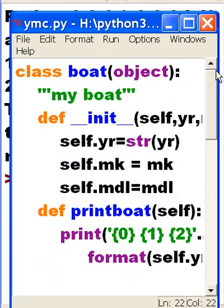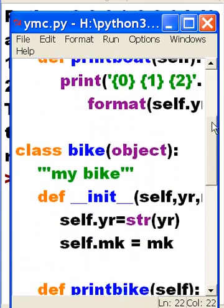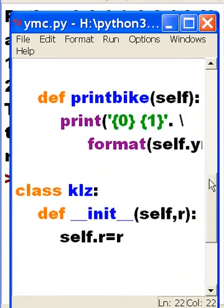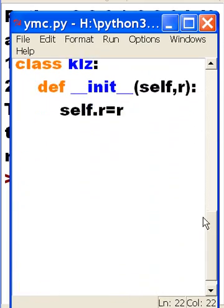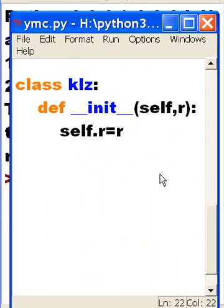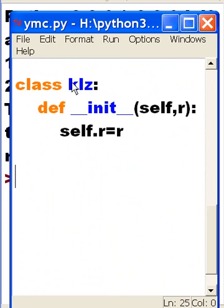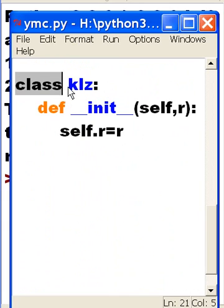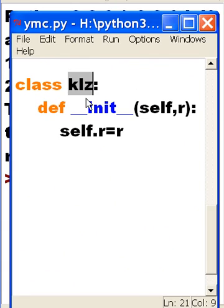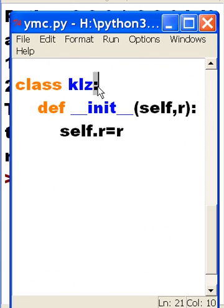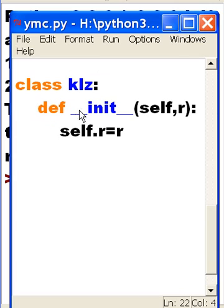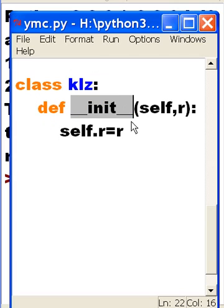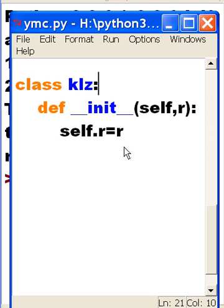Now it's got some methods in here already, but this is the one I'm interested in. I created a class called class KLZ, colon, and I have a special init function here. How do I use this?